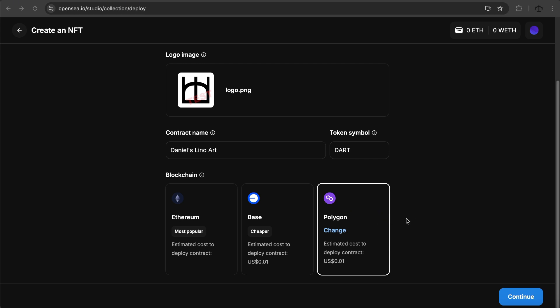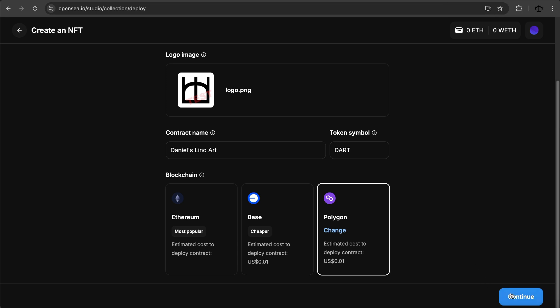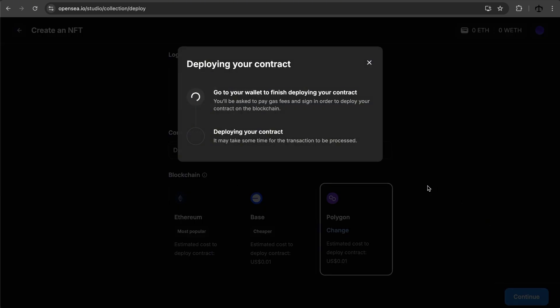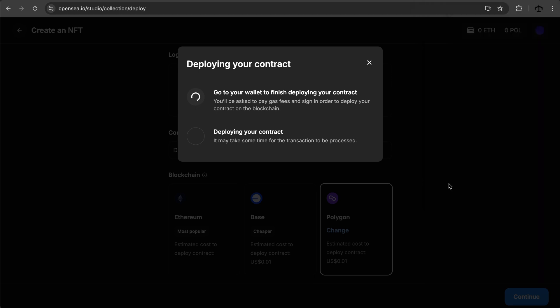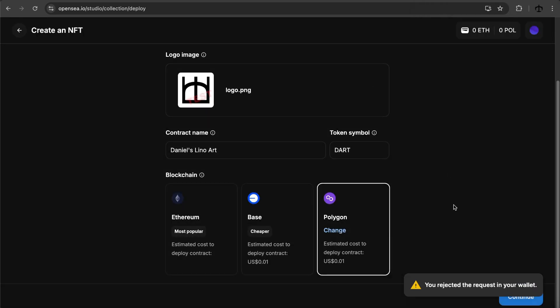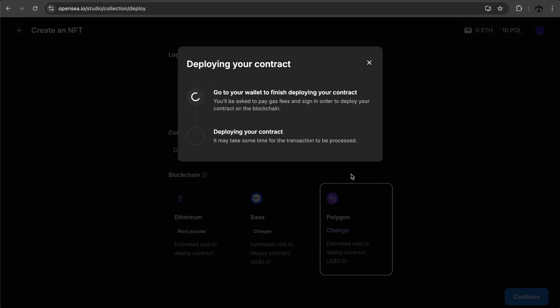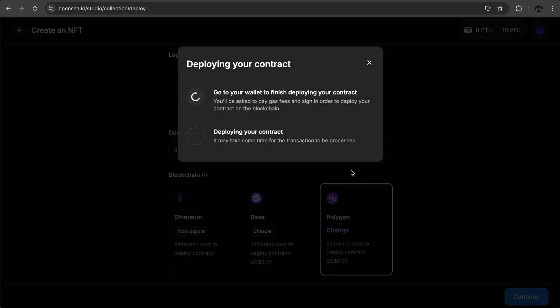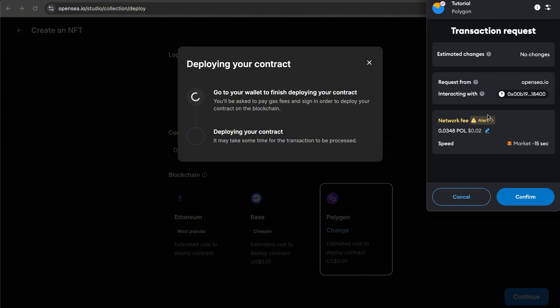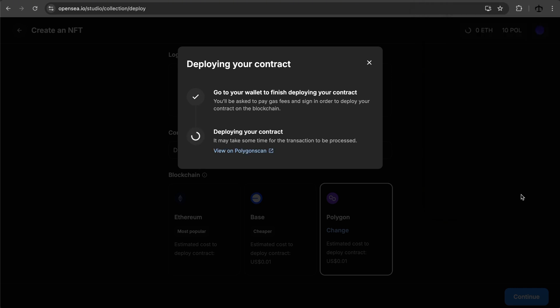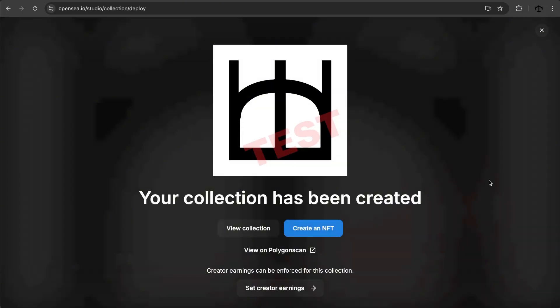I'm going to keep it to Polygon, I guess. Now we say continue, and it's going to start the deploying process. Now I don't have any Polygon, so I need to probably go and get some before we can complete this process. So let me go and get some Polygon. Ten Polygon in here now, and that should be enough. Let's click on continue and follow the steps. It's going to ask us that we need to pay this fee. The network fee is going to be that. We're going to say continue, and then deploying your contract.